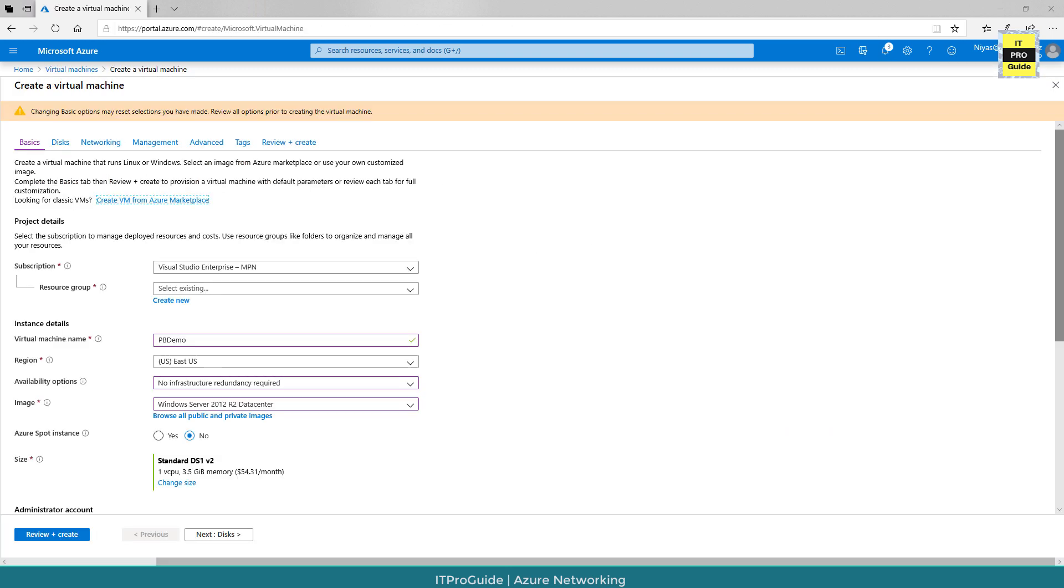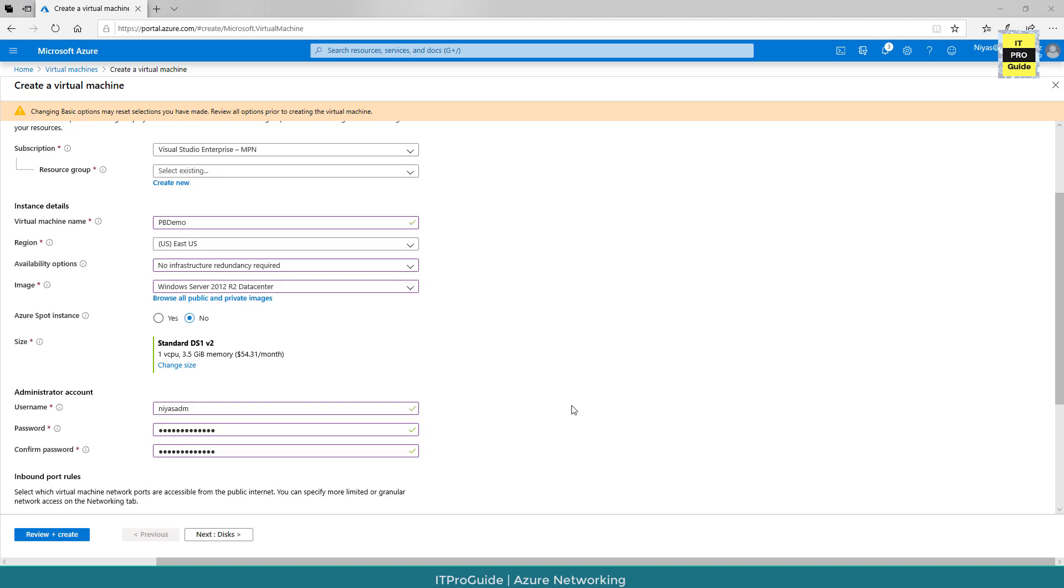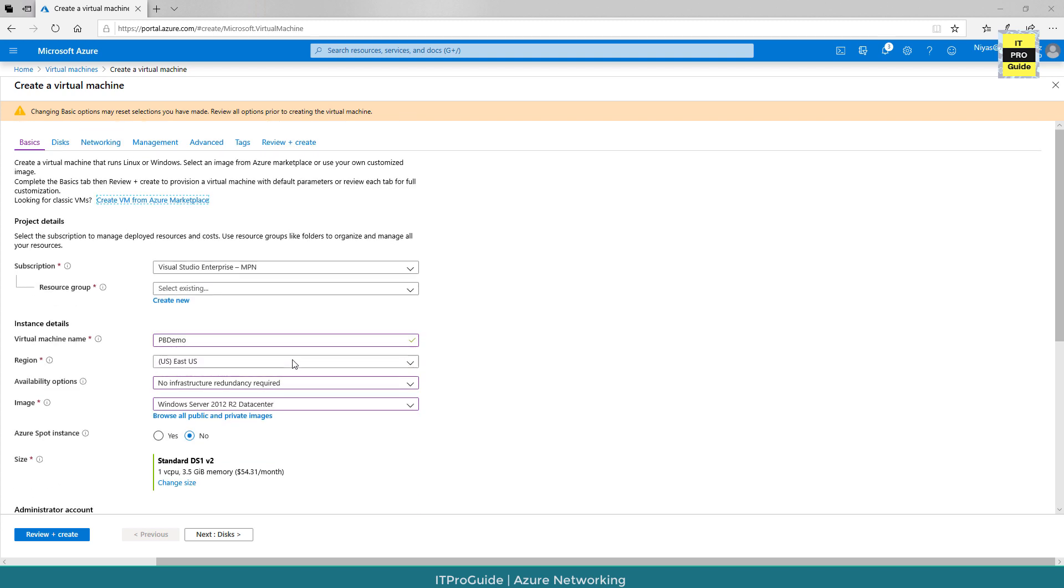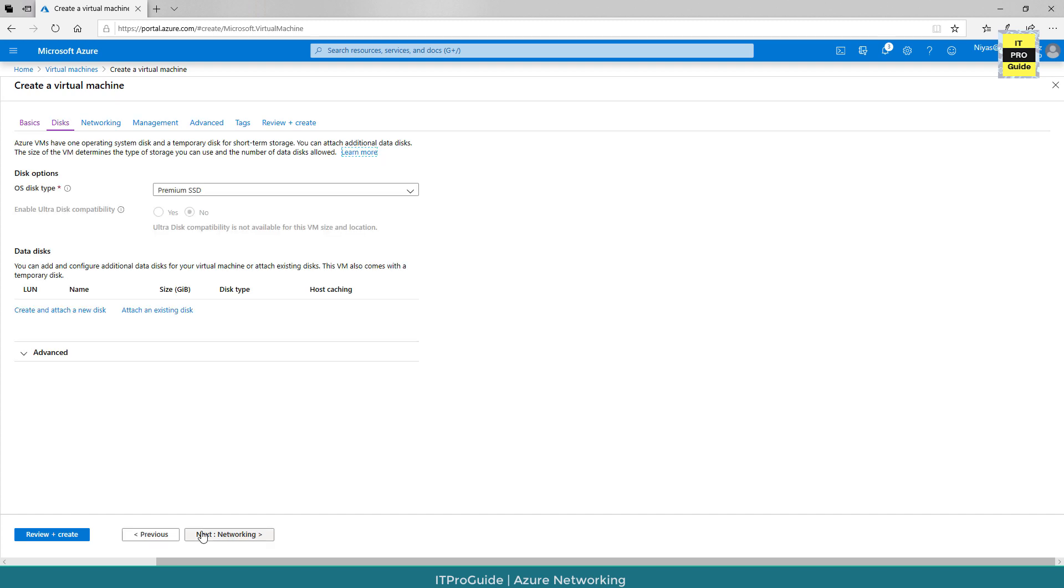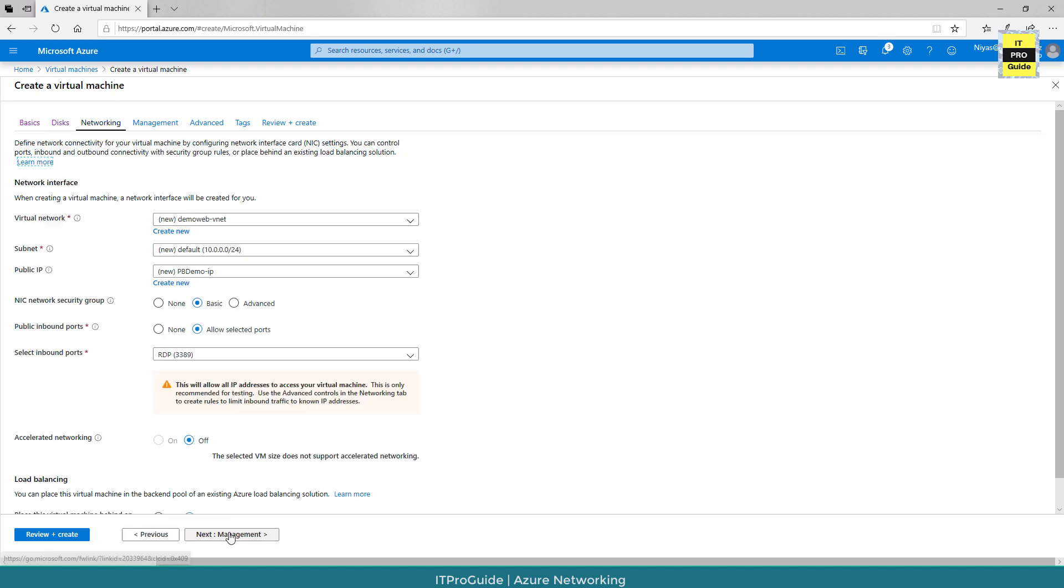Now let us create a virtual machine and try to assign the public IP address that we created in the previous step. I just filled up all the necessary things required to create a virtual machine. We're going to create a Windows Server 2012 virtual machine.